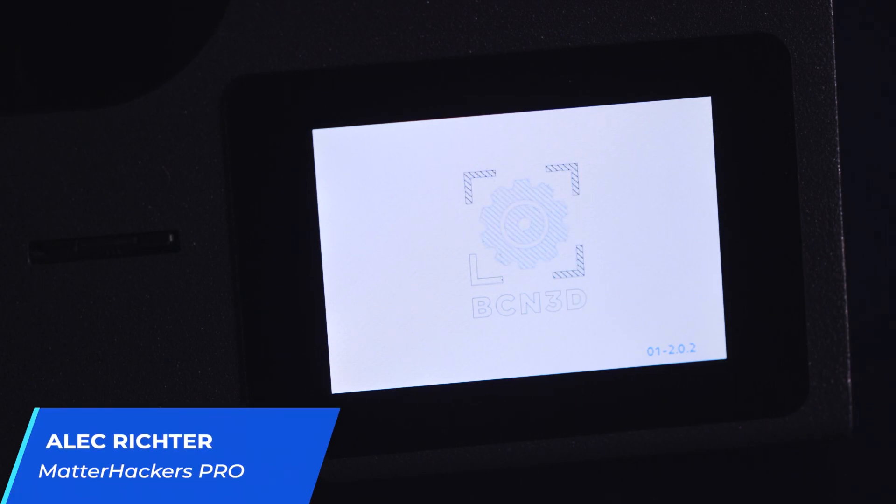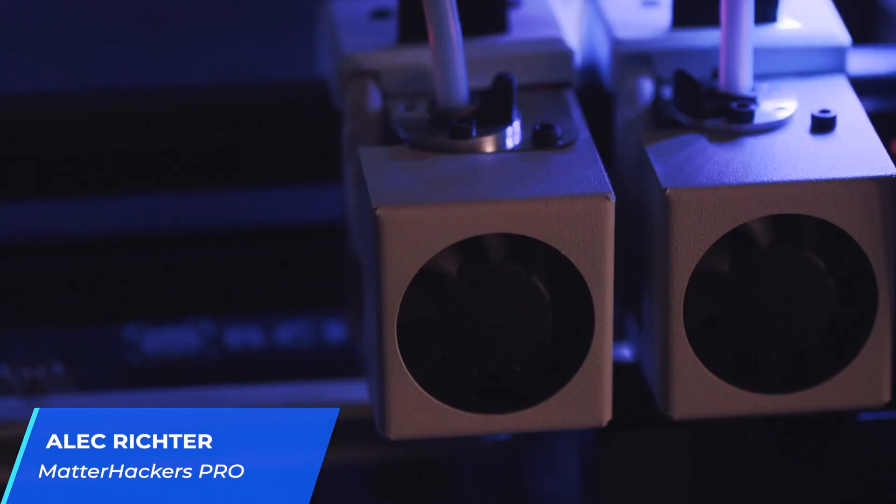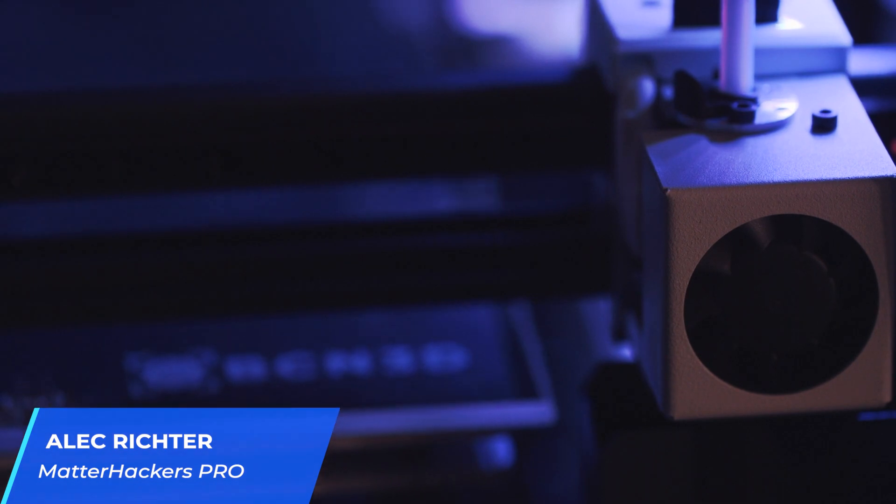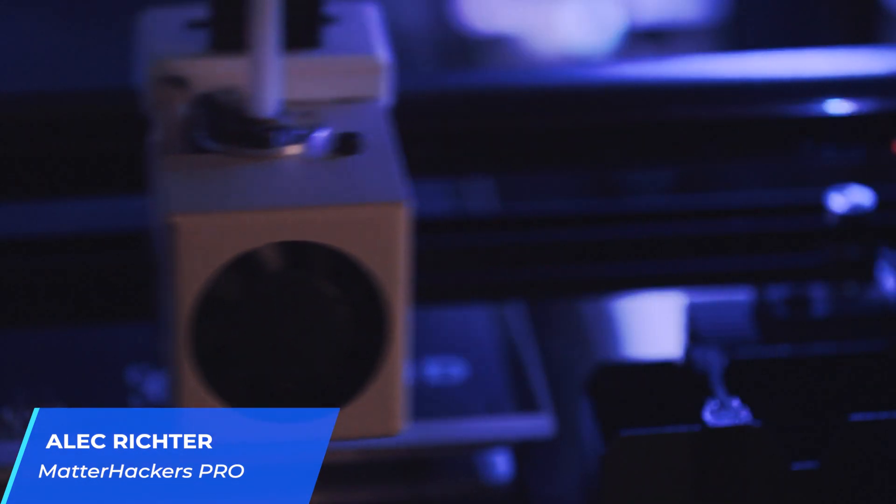BCN3D made their mark on the 3D printing industry with one of the first 3D printers to feature two independent printheads for dual extrusion, called IDEX.